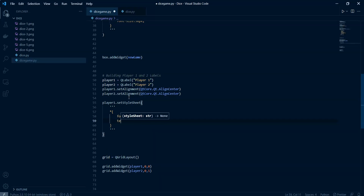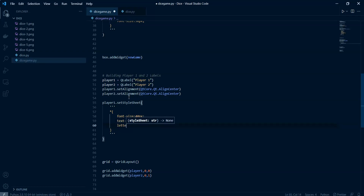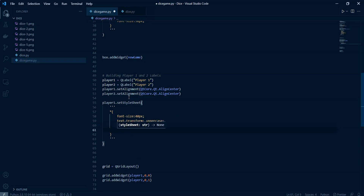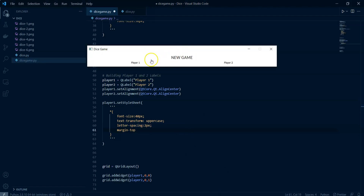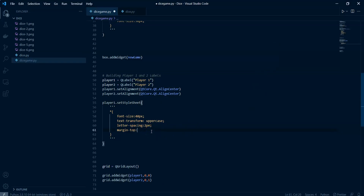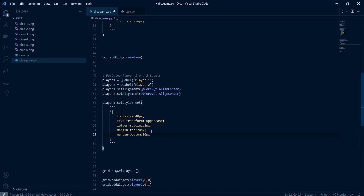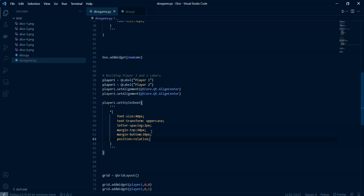Then we use text-transform to uppercase, letter-spacing of two pixels, margin-top of 20 pixels to differentiate the players from the new game button, margin-bottom of 10 pixels, position relative, and font-weight of 100.